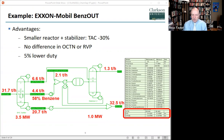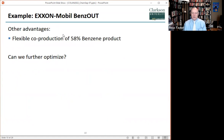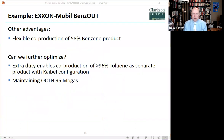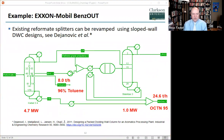Further note that the regular reformate splitter can be retrofit as DWCs when we use high-capacity column internals. Other advantages of this revised process include the flexible co-production of a 58% benzene product. Next, extra duty enables the co-production of a 96% toluene stream as a separate product if we use a Kaibel column configuration, and we can do that while maintaining an octane number of 95 for the MOGAS stream. The existing reformate splitter can be revamped using a sloped wall dividing wall column design, as described by Dijanovic et al. The reference to their work is given at the bottom of this slide.